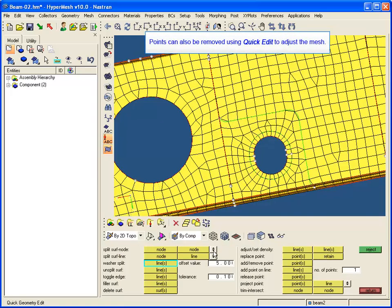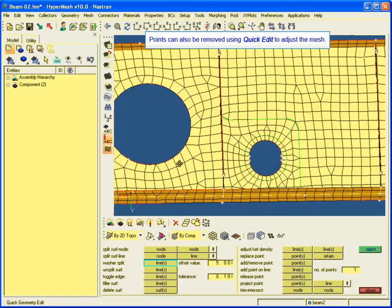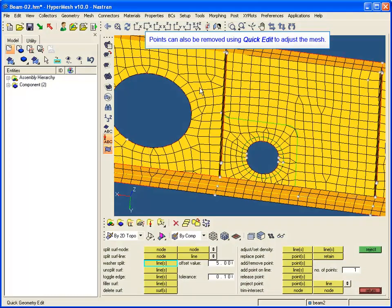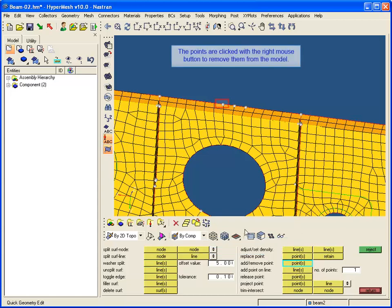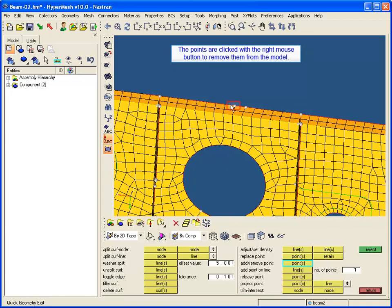Points can also be removed using quick edit to adjust the mesh. The add-remove point functionality is activated to remove points from the model. The points are clicked with the right mouse button to remove them from the model.